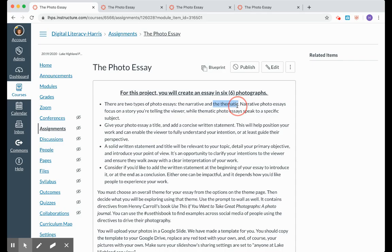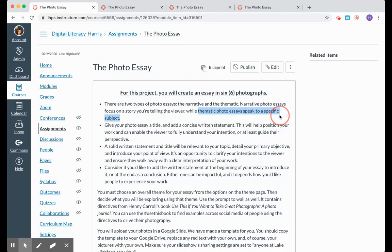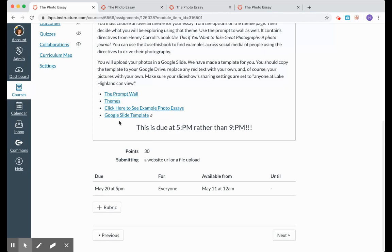You have two different types that you can choose from. You can either create a narrative photo essay or you can create a thematic photo essay. If you're choosing narrative, that means you are focusing on a story that you are telling the viewer. If you are doing thematic, that means you're speaking to a specific subject.